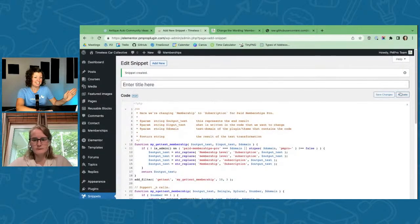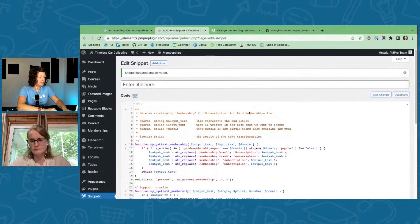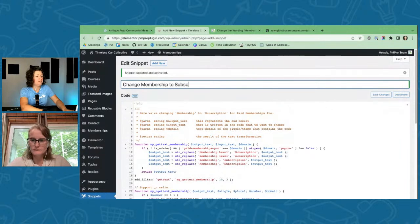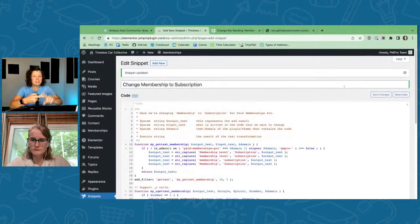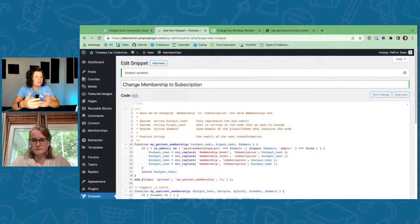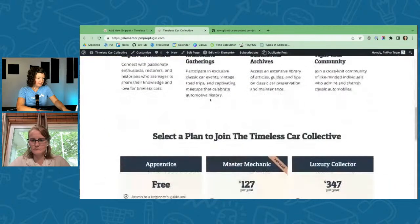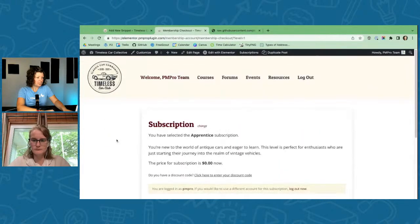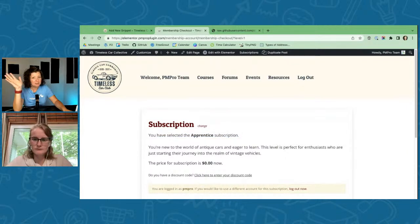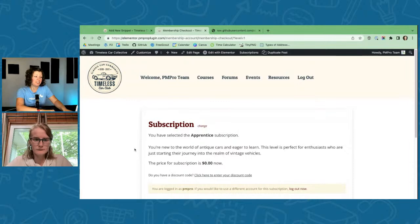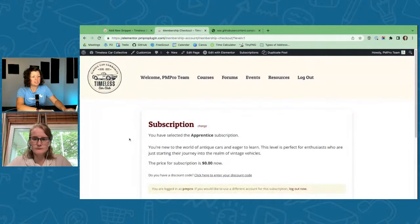It helps to label your snippets, especially when getting support — our team will ask if you have any snippets that affect certain behavior, and well-labeled snippets help you troubleshoot quickly. After activating the snippet, rather than saying 'membership level' it now says 'your subscription — you have selected the Apprentice subscription.' That's a drop-in code recipe that just changed text, but you can use it to really change anything on the site.